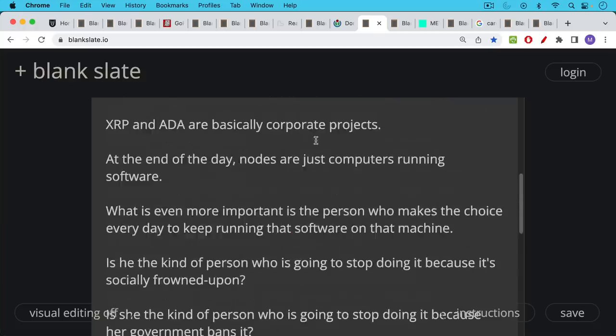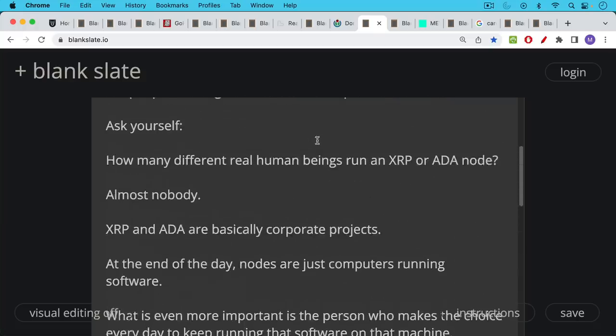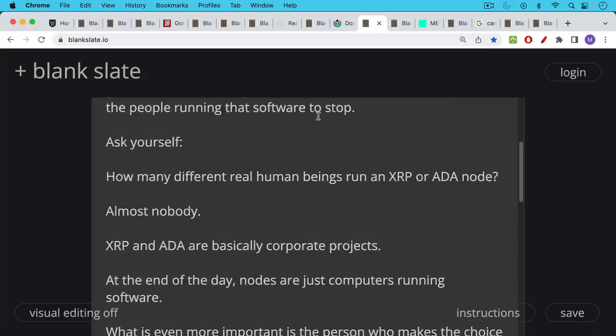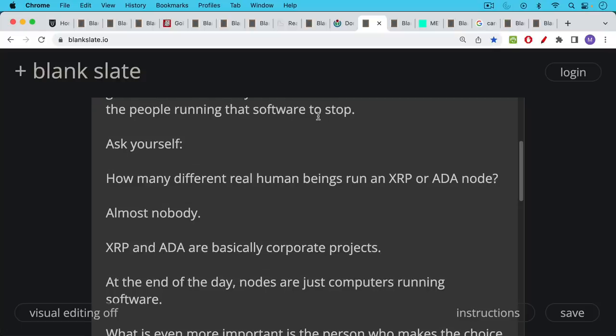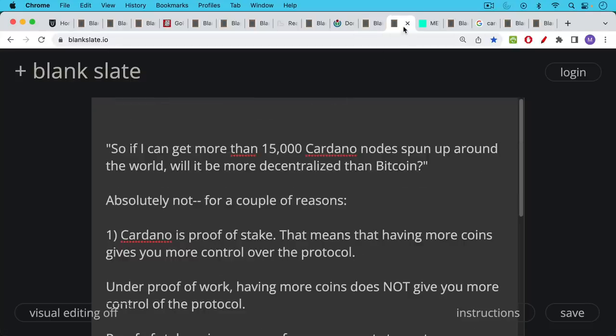So the social layer of Bitcoin is extremely strong. Bitcoiners are stubborn. They're highly educated. They're highly intelligent. When you compare them to Dogecoin holders or XRP holders or Hex holders or Ethereum holders or Cardano holders, there's really no comparison. And you can view that in my comment section if you doubt it.